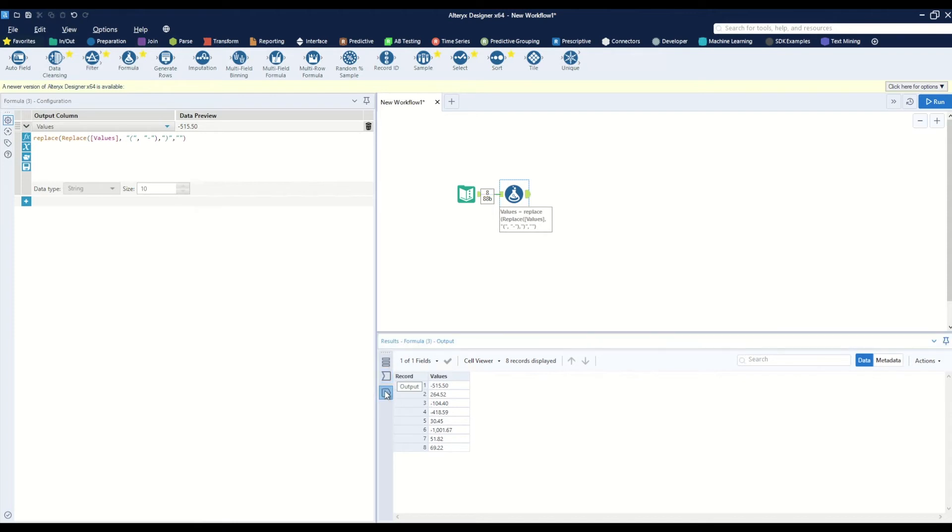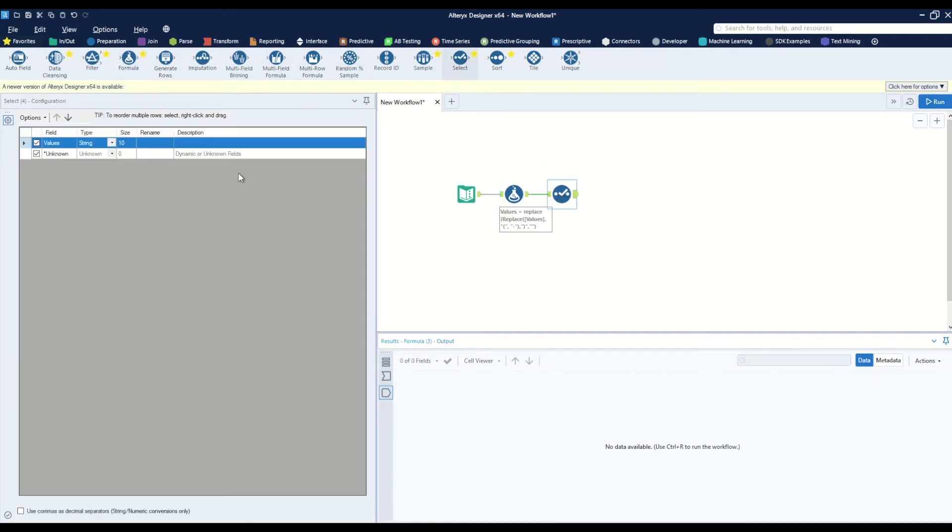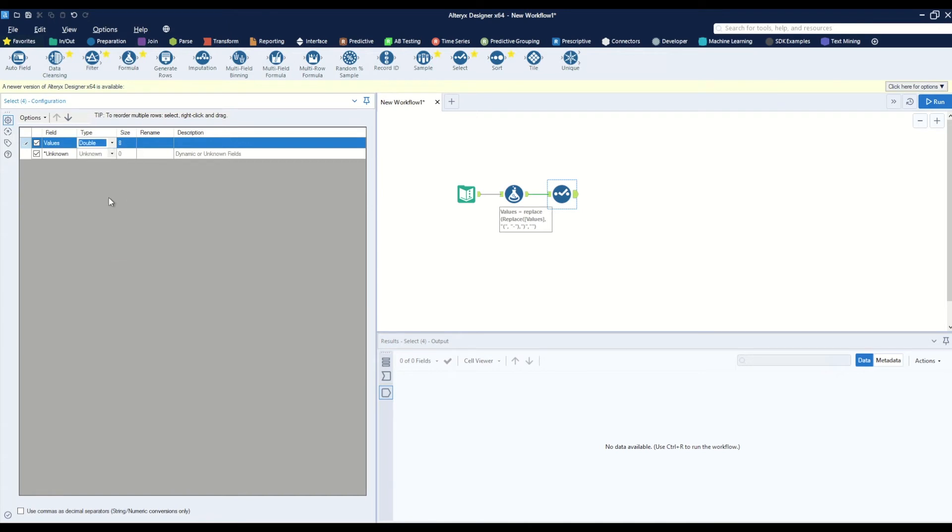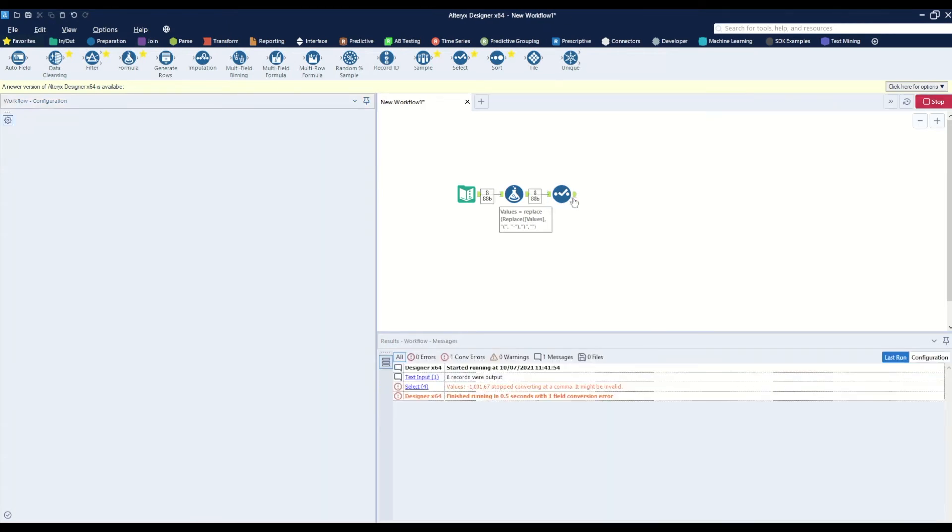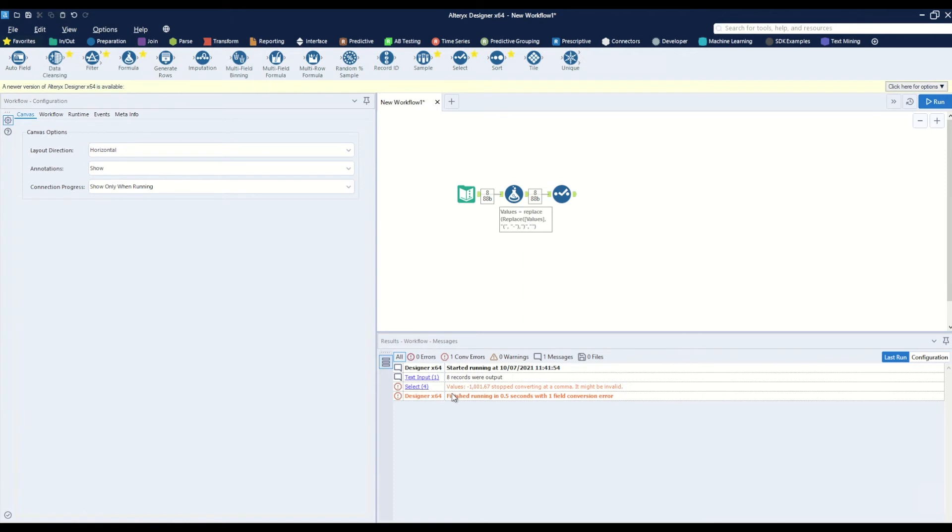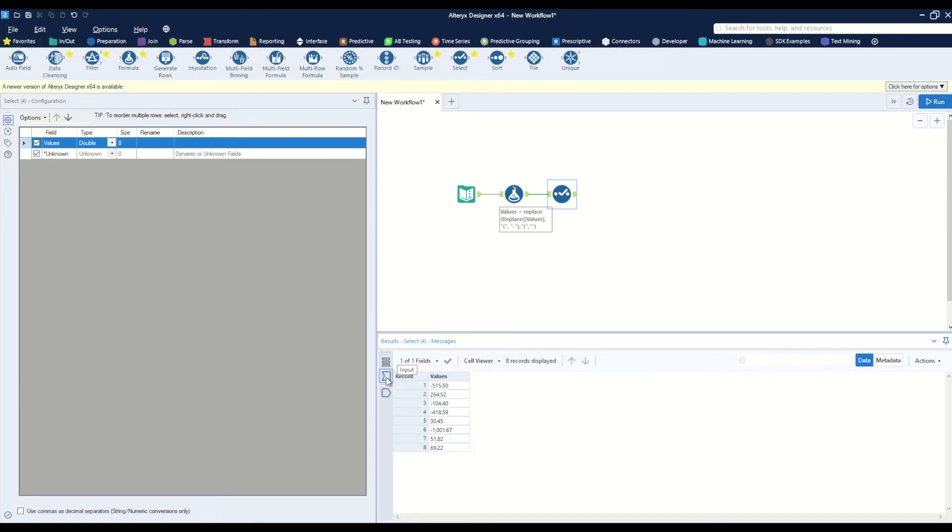Now if we try to use our select tool to convert this string field into a double field and hit run, we'll notice that we have one error. This value was stopped converting at a comma—it might be invalid. So what we thought was going to be a valid number, one thousand and one point six seven, this comma is still holding us back.